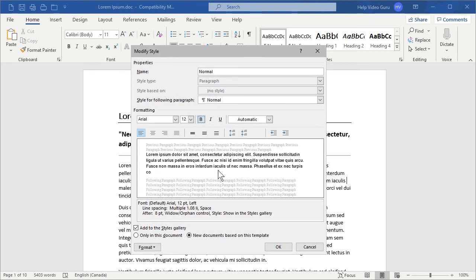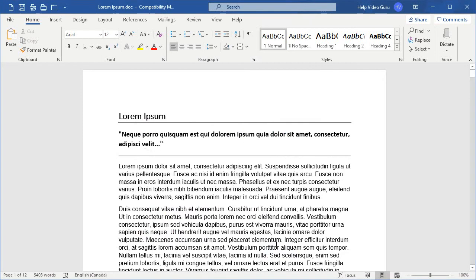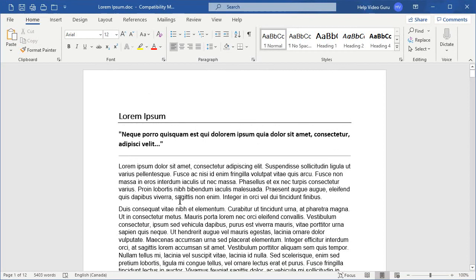Let's go ahead and click OK. You'll see that these paragraphs, which were based on the normal style, have all updated. And because I made the font size a little bit larger, my page count would have increased somewhat.